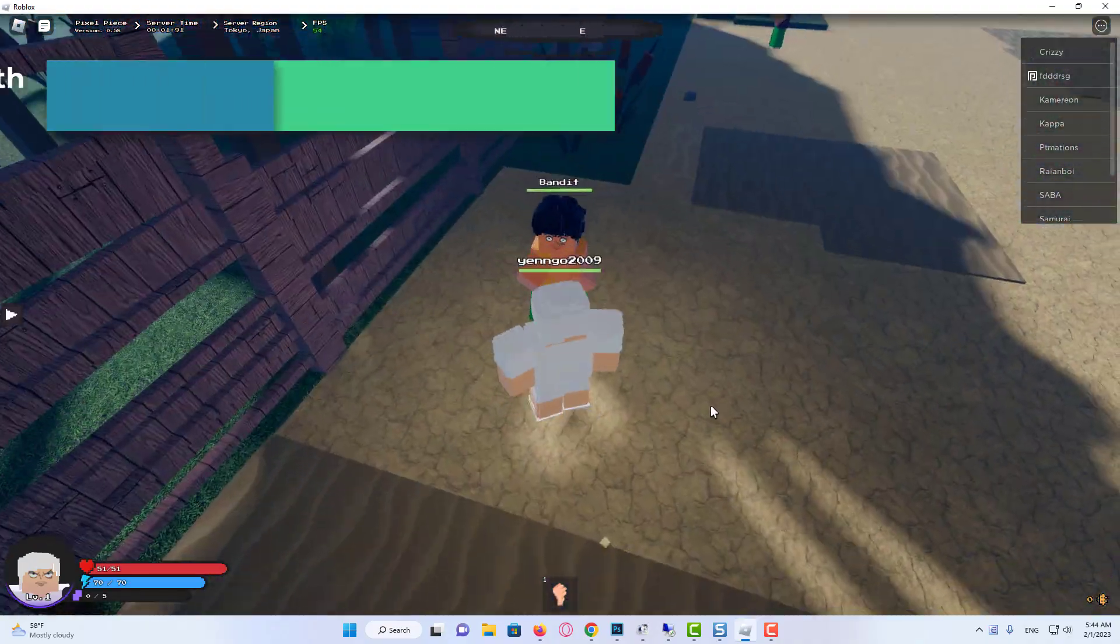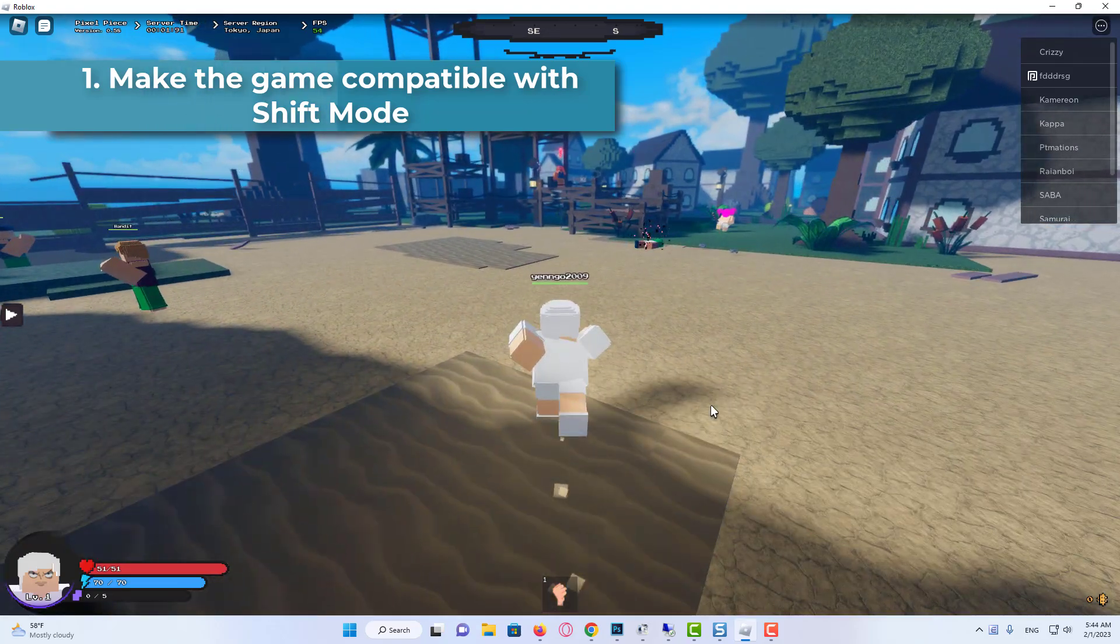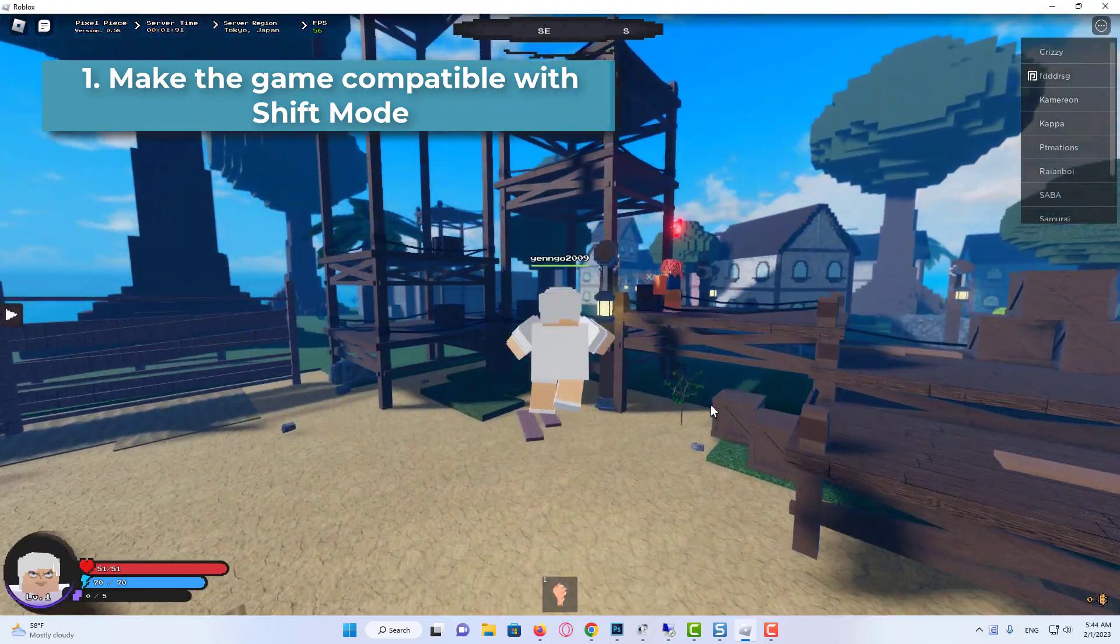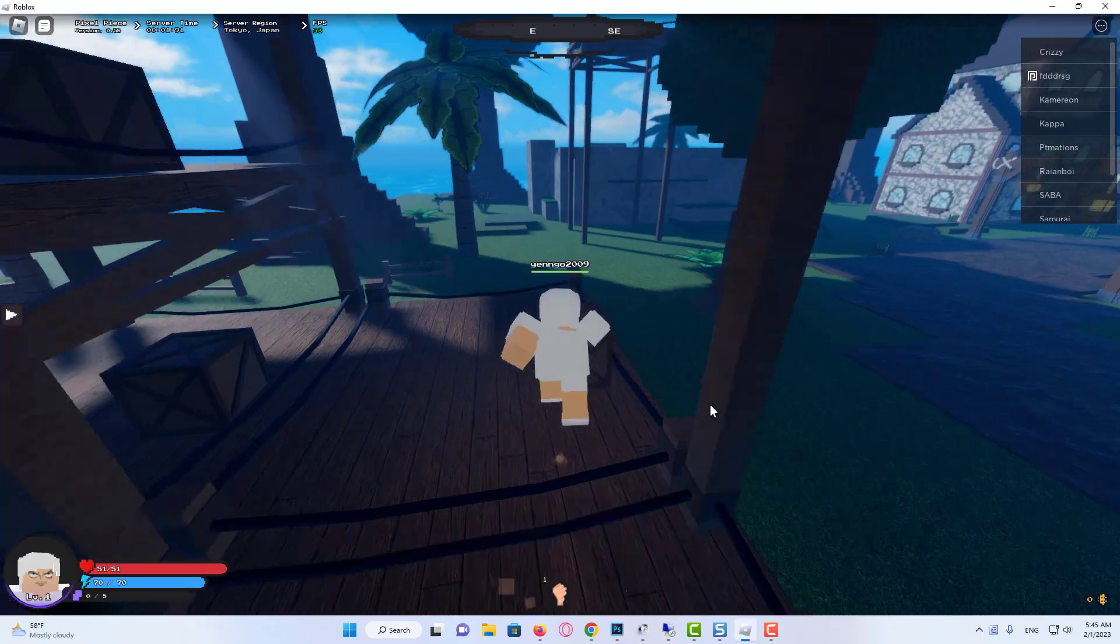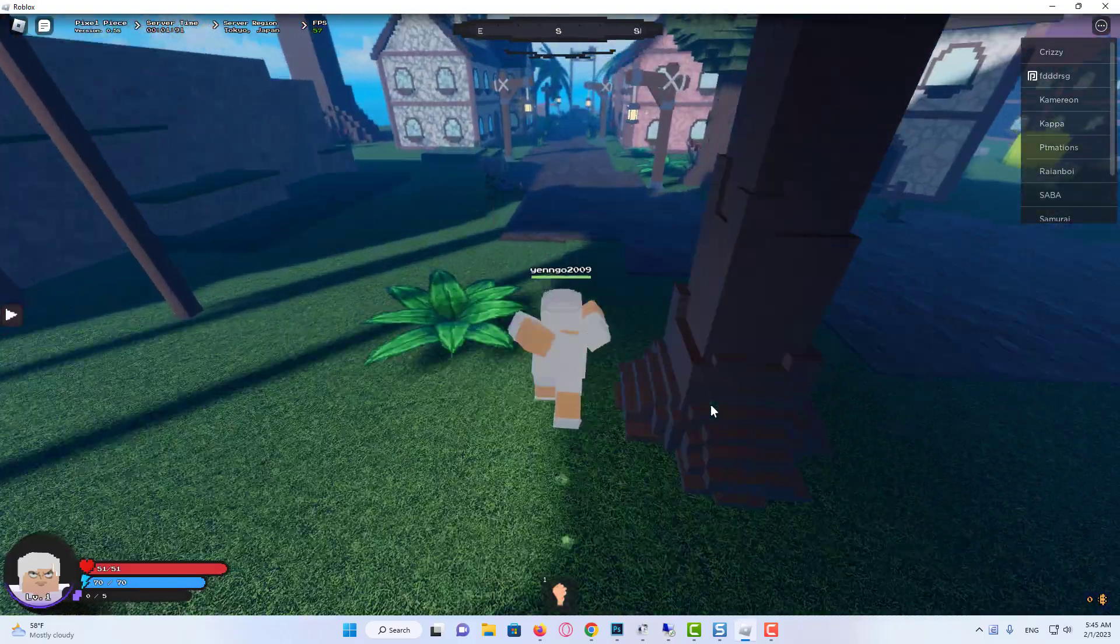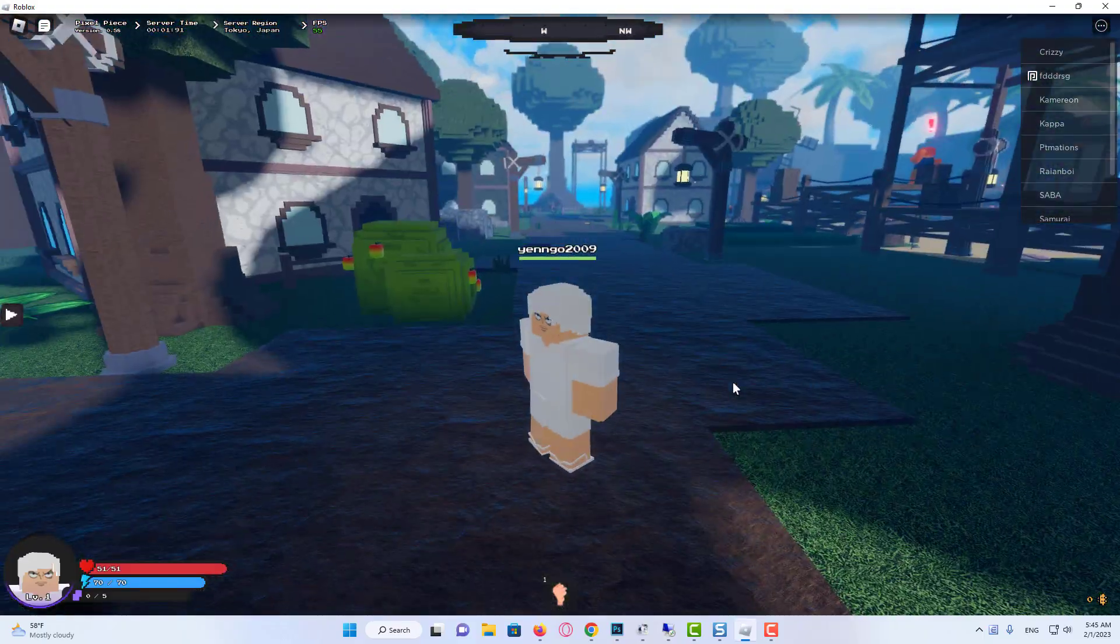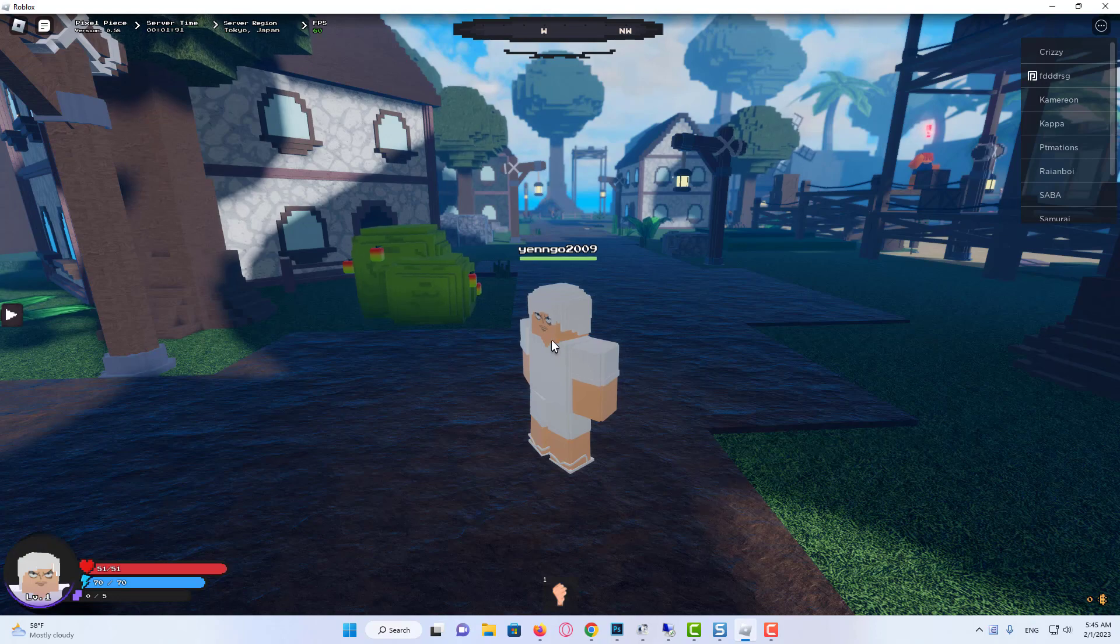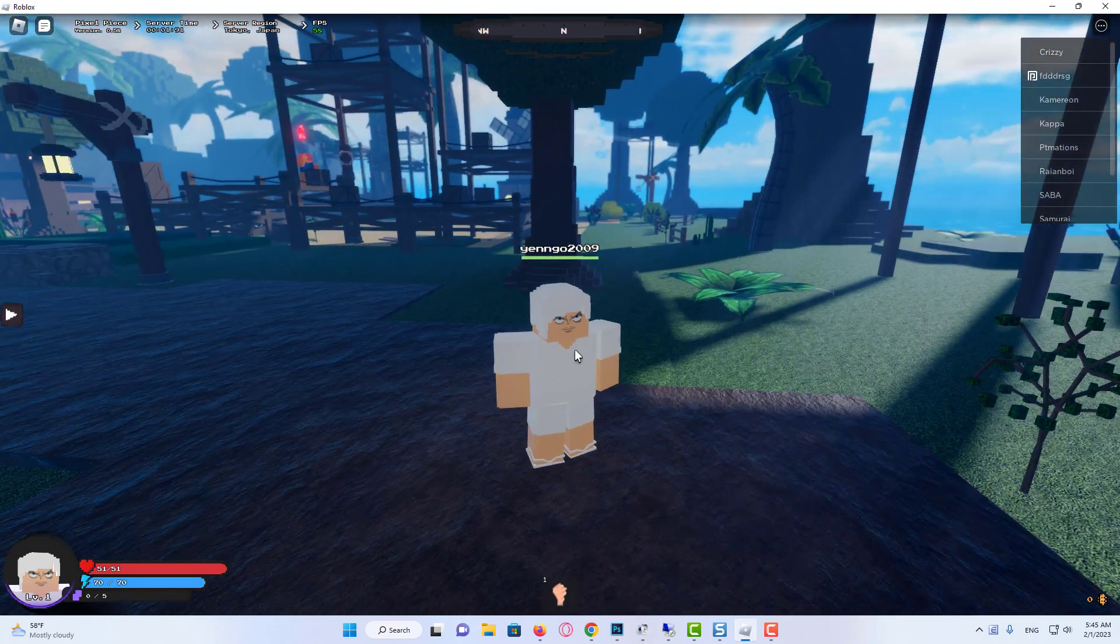Before switching to some other method, first check whether the game is supporting the Shift Lock mode or not. This will depend on the game creator. The developers can disable the game features in their places. It shows set by developers in Roblox in Game Settings menu.